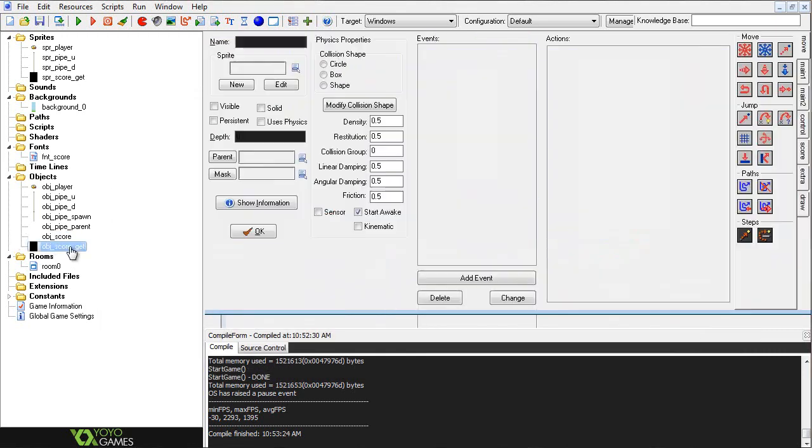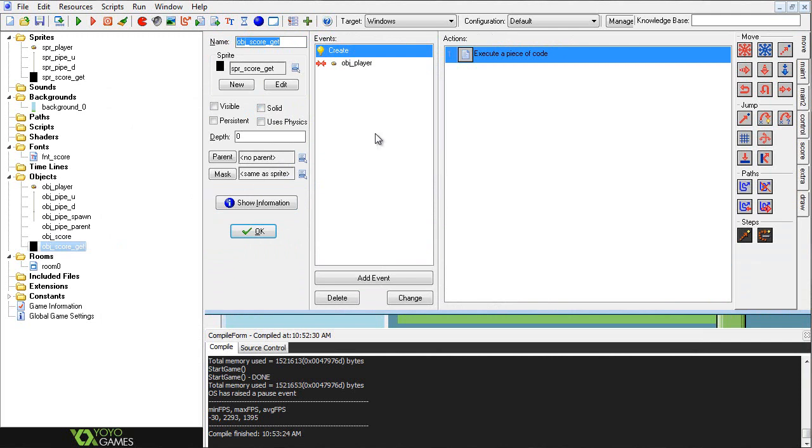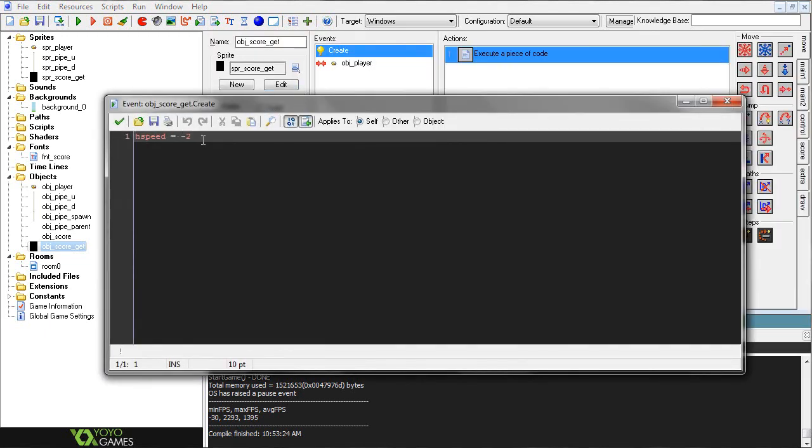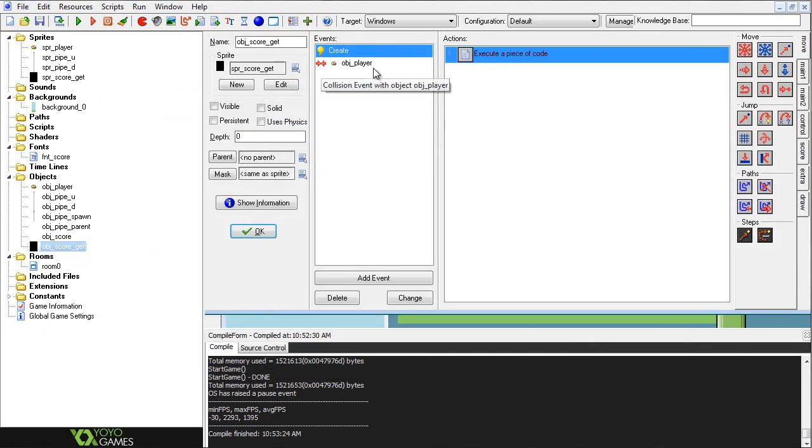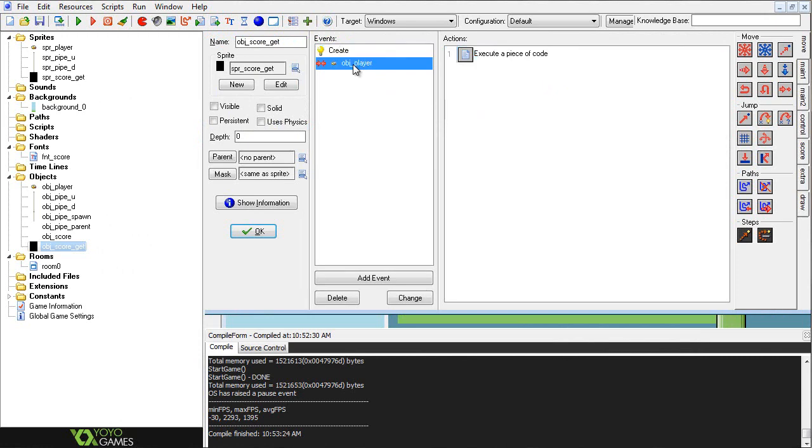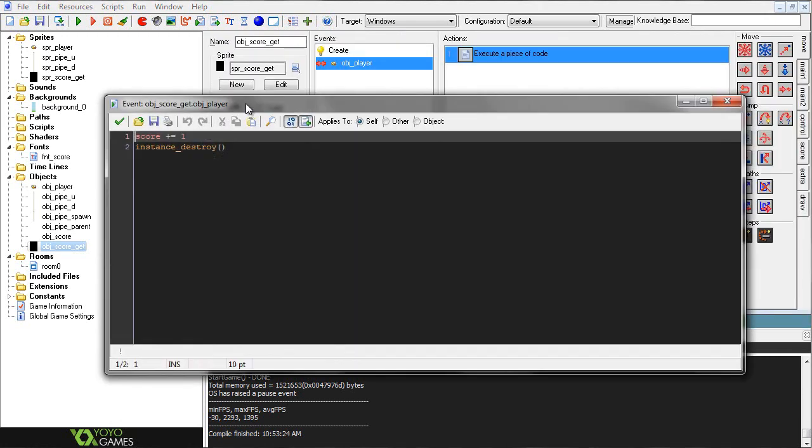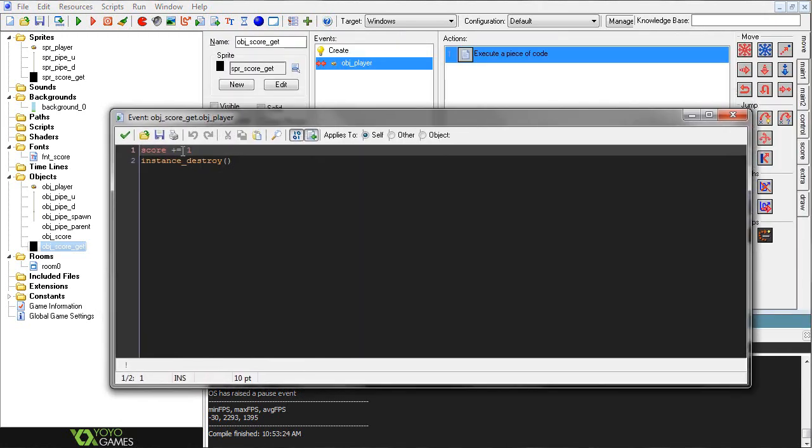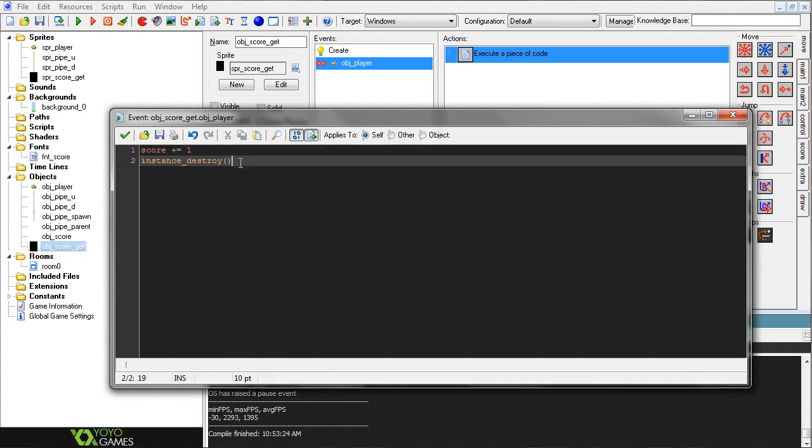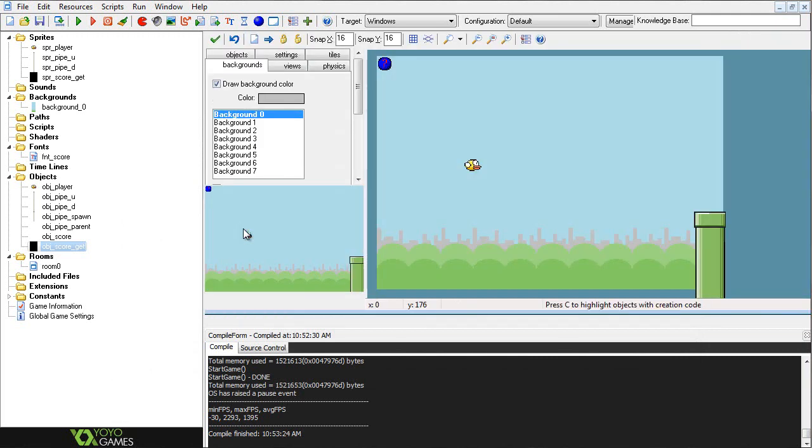Alright. And finally, last but not least, the obj_score_get object. So we have a create event in this object, and we're setting hspeed to 2, because it's going to be moving along with our pipe. And then when collision with the player, score plus equals 1, and then instance_destroy. So if we didn't have the instance_destroy, it would just basically as our player moves through it, he'd constantly be getting one score, or one point. So we'd end up with like 24 points each time.